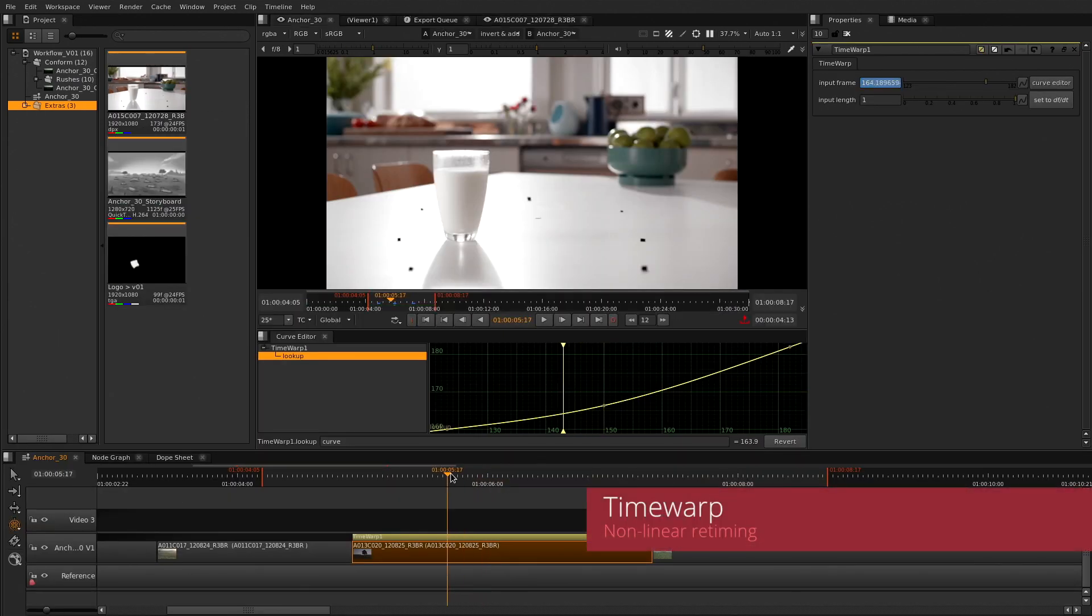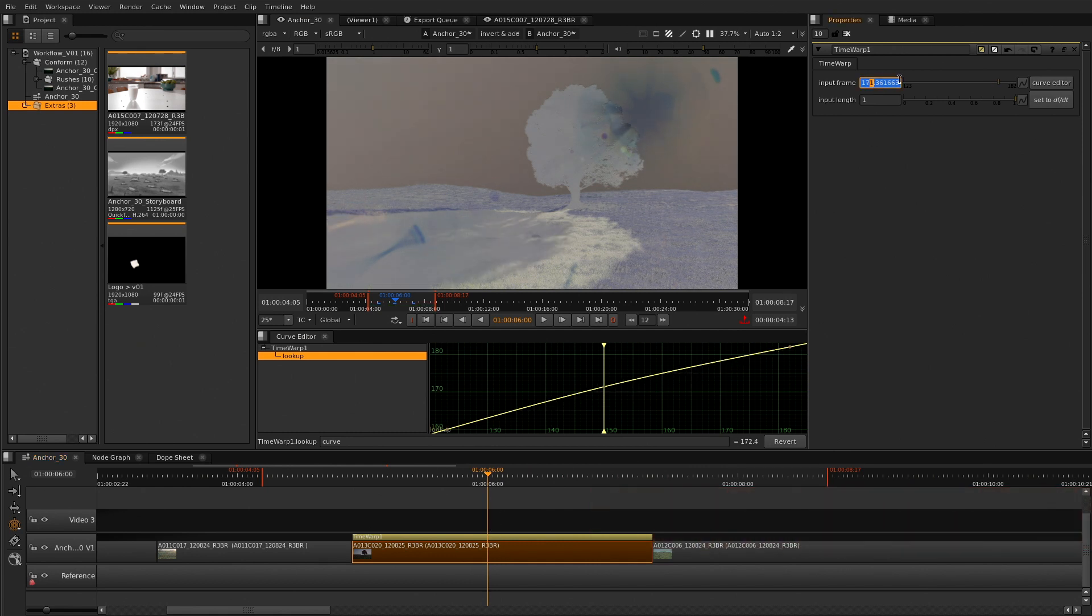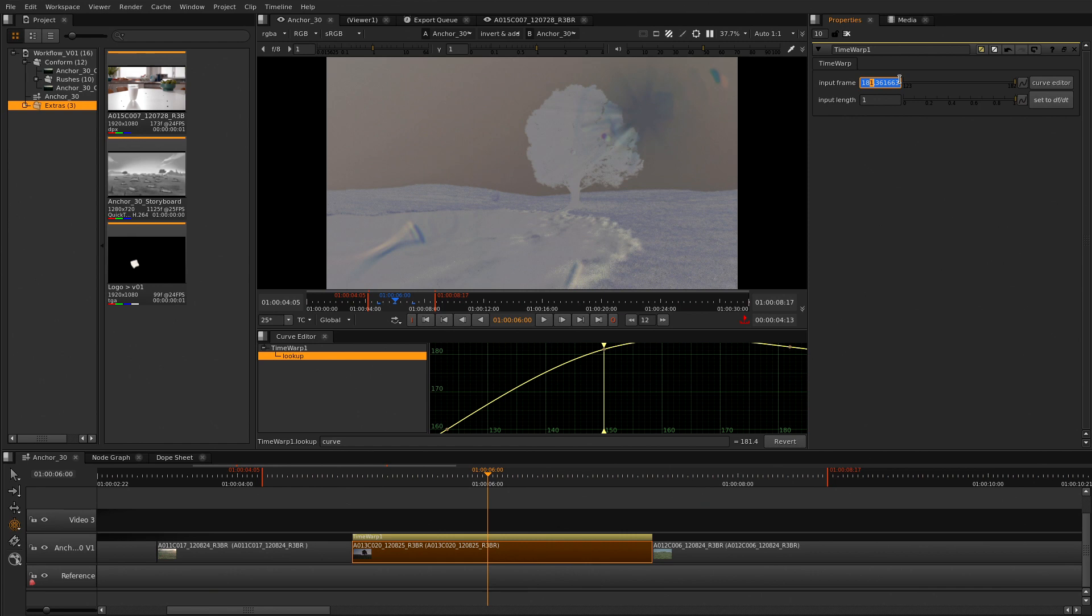The Time Warp soft effect is perfect for those edits with non-linear retiming. You can use the Curve 8 on the Dope Sheet to control your keyframes in context with your timeline.